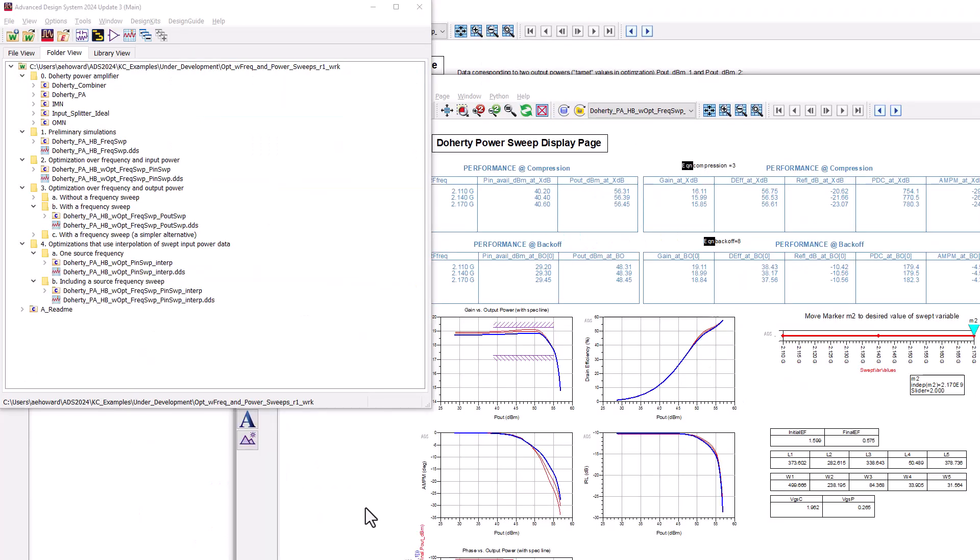I have created an ADS example workspace that shows several simulations and optimizations of a Doherty power amplifier over frequency and power. My objective is to show you what is possible so you can get started right away or use these as starting points for more complex optimizations.